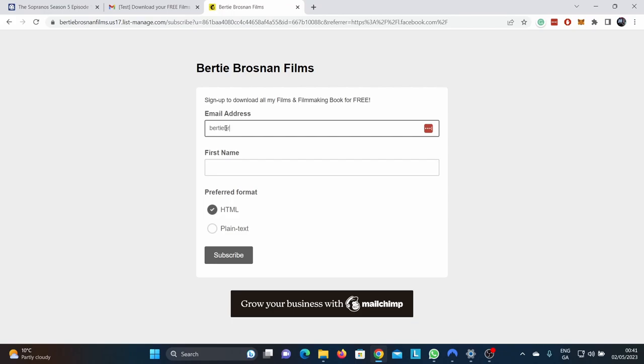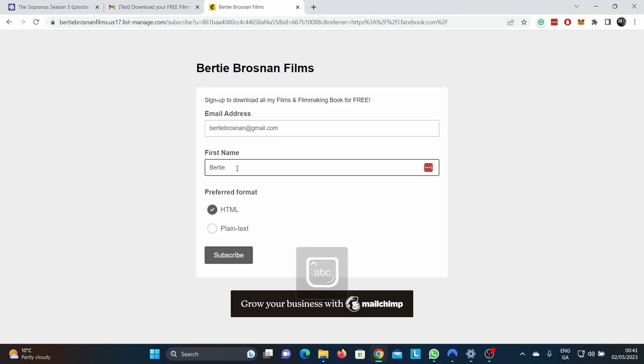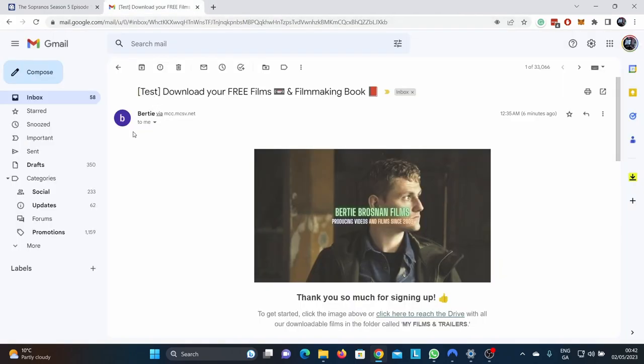All you do is click this button. You sign up here. You just put in your email. I'm not going to physically sign up. I'm going to show you the email that comes through. You just say subscribe. That's it.